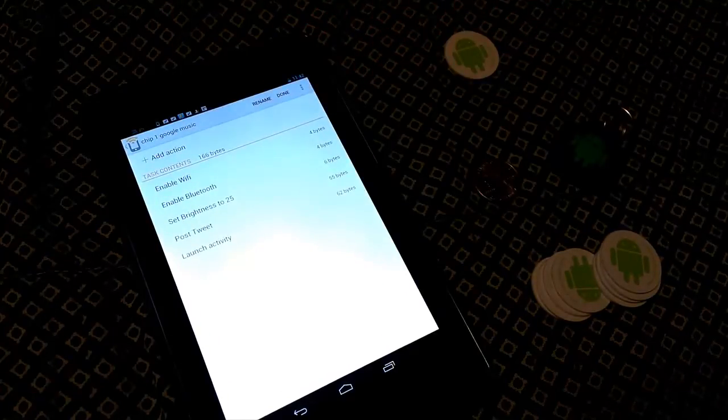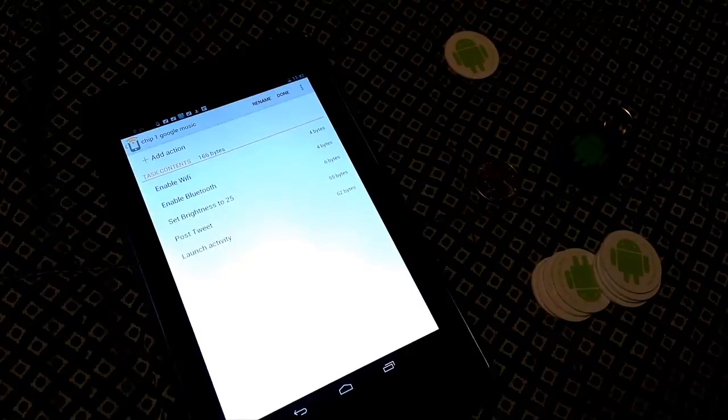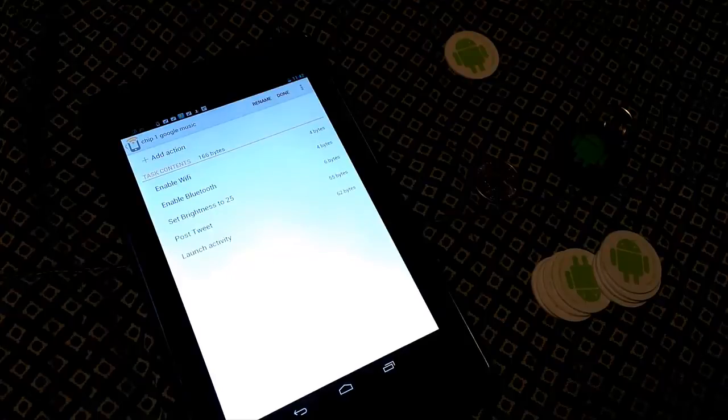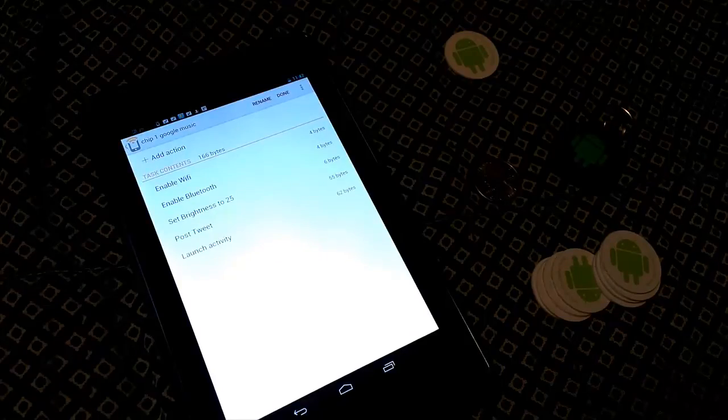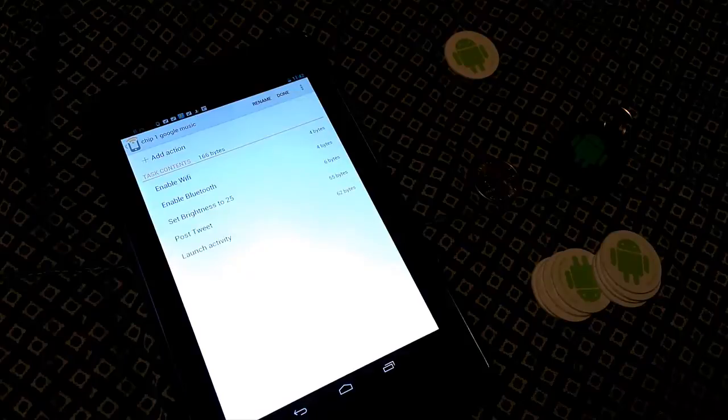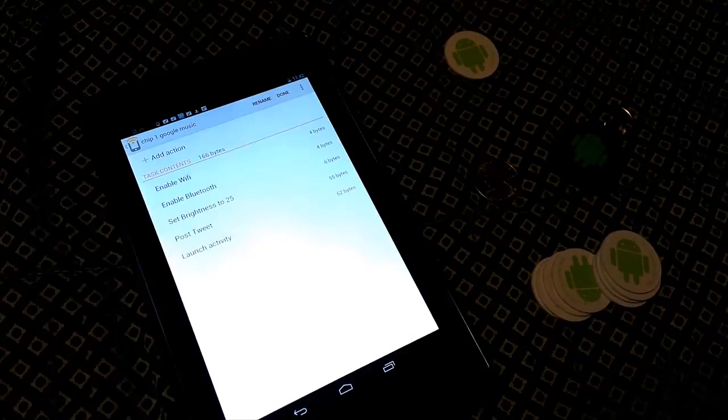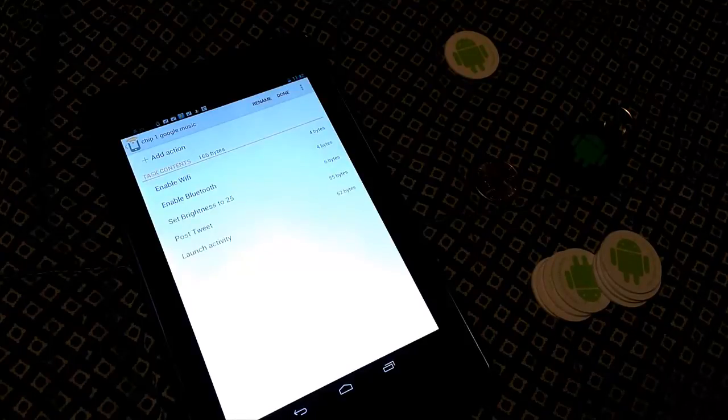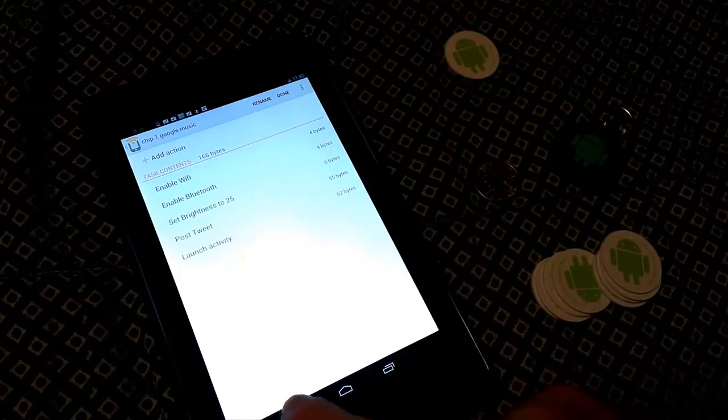If you go in here, it's going to show you what all is enabled to do. Right now, chip one, Google Music is enabled to turn on Wi-Fi and it connects to my home network, turn on Bluetooth, launch Google Music, dim brightness to 25%, and tweet using NFC tag on my hashtag Nexus 7 to listen to hashtag Google Music. So it will do all that in one scan.